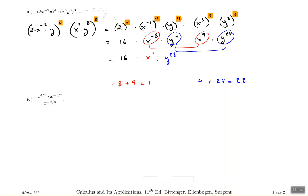So the final answer is 16 x y to the power of 28. There are no repeated bases, no negative exponents, and no power to power. We are finished with this problem.